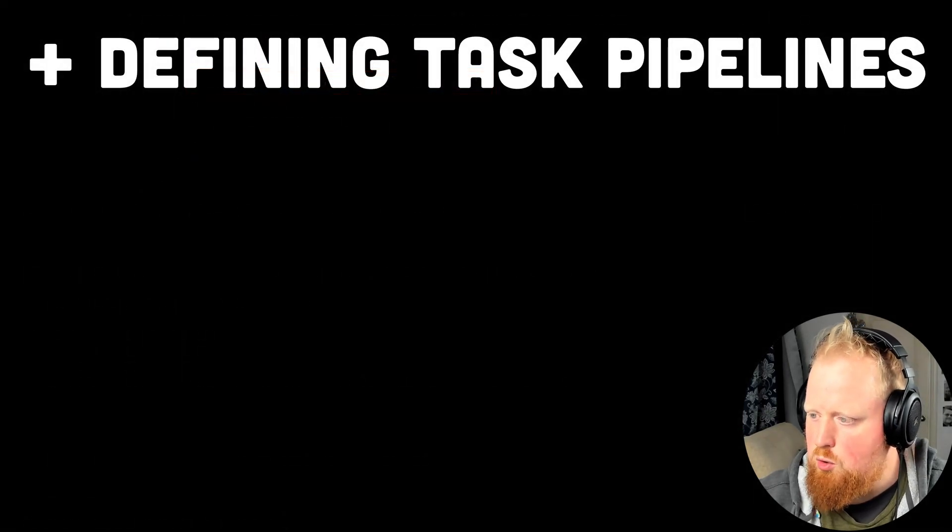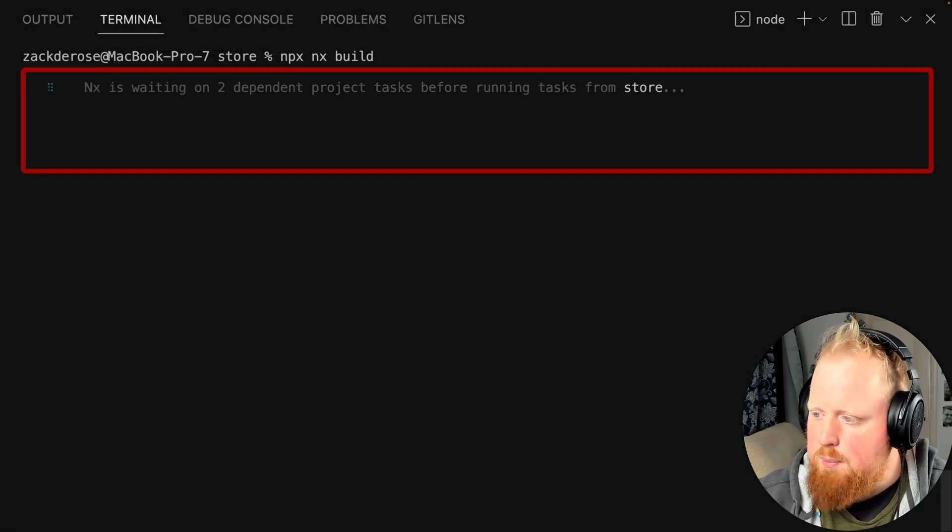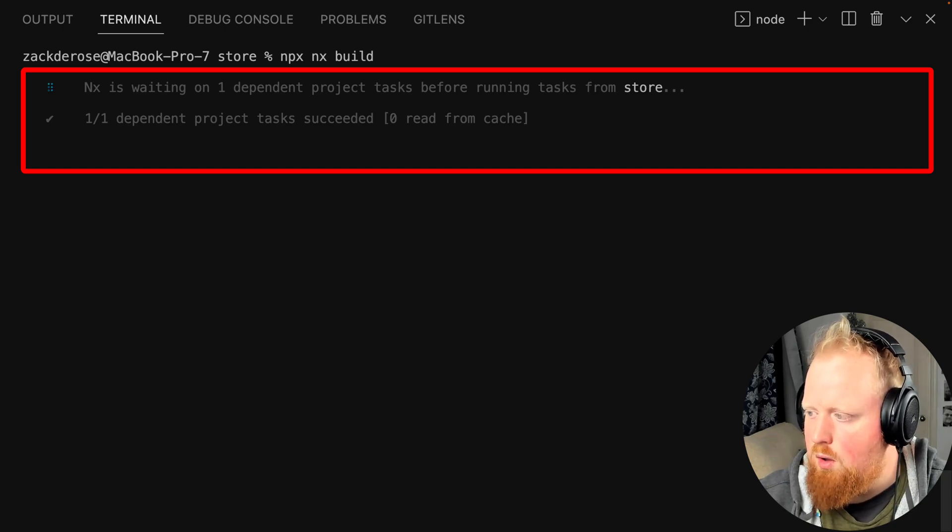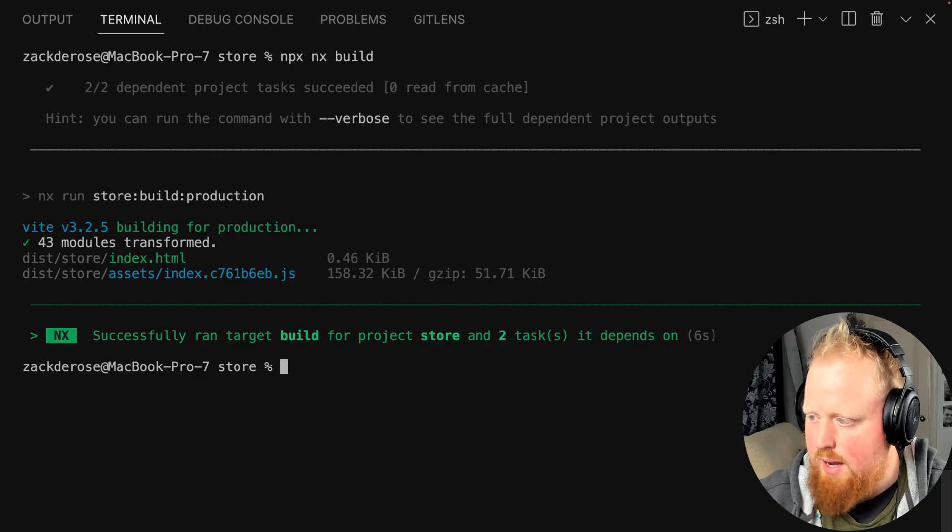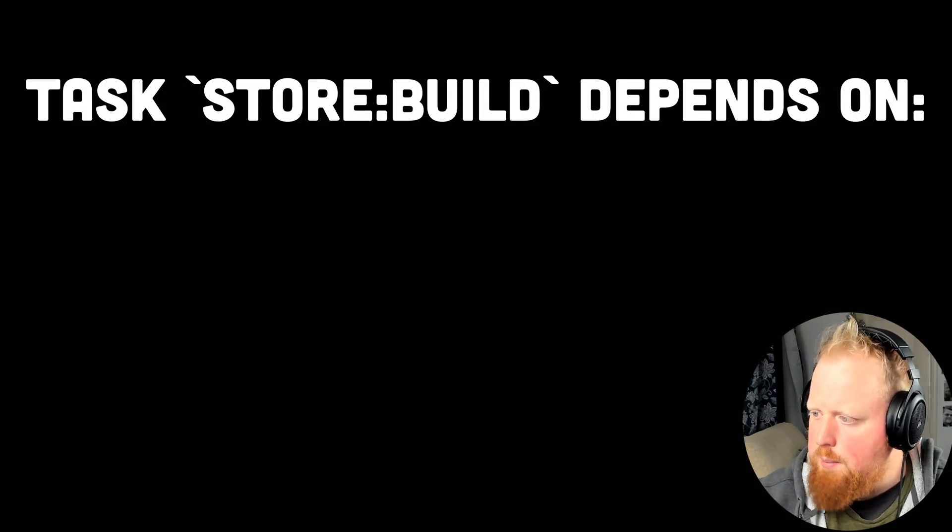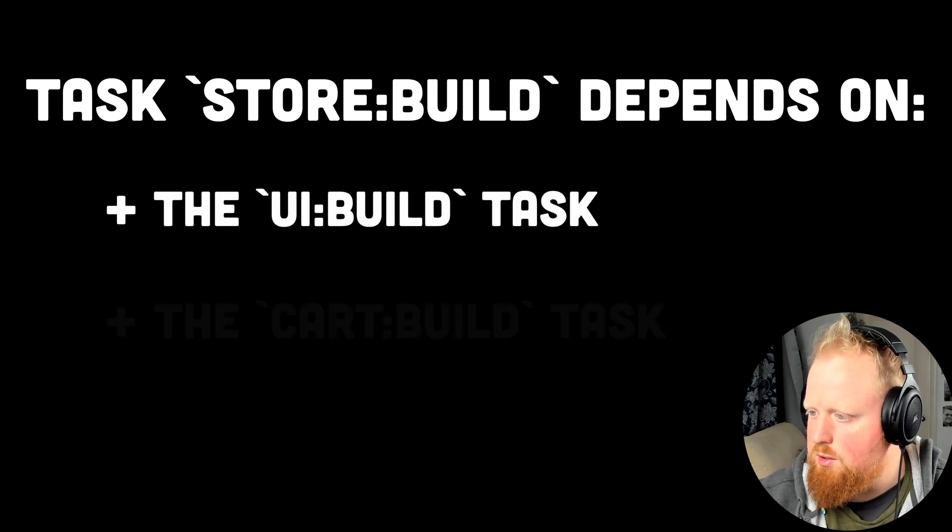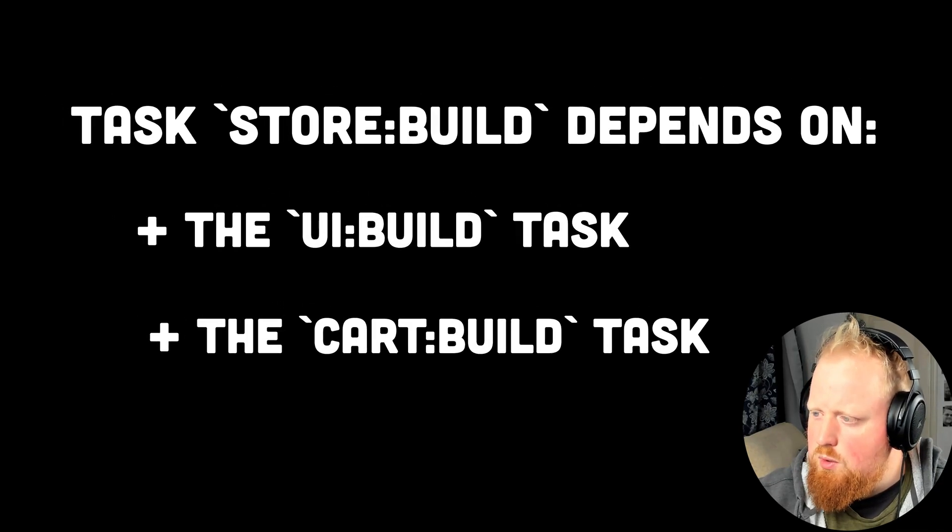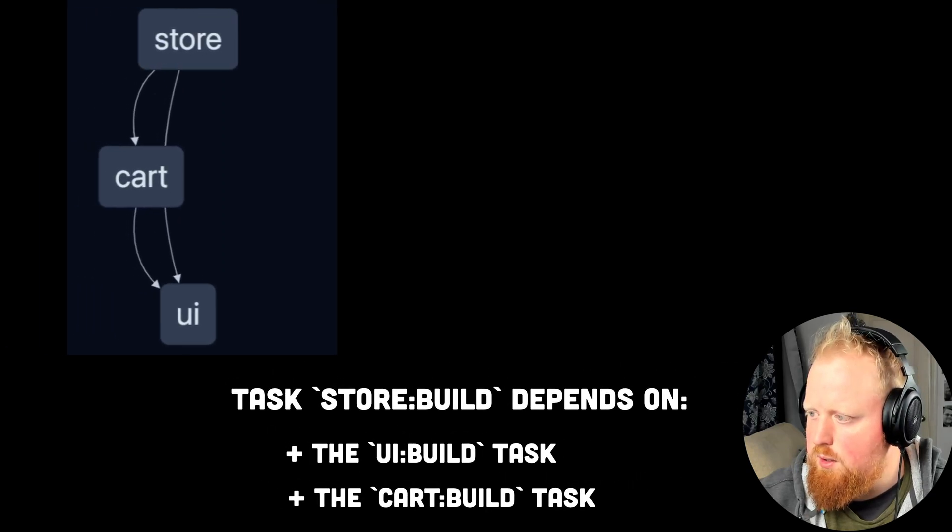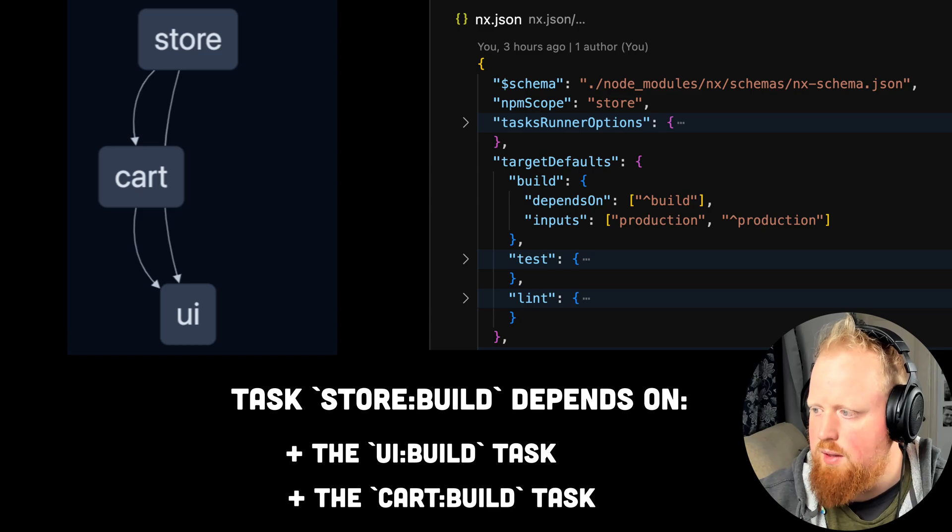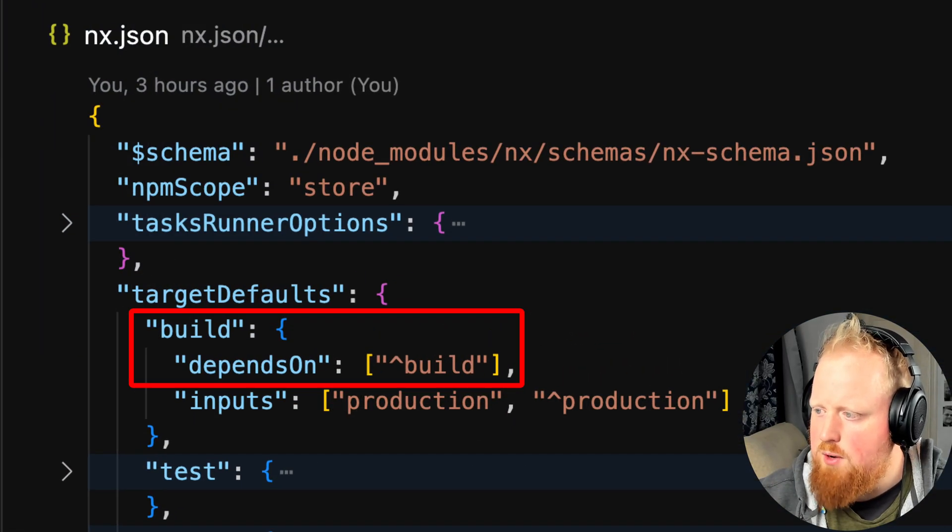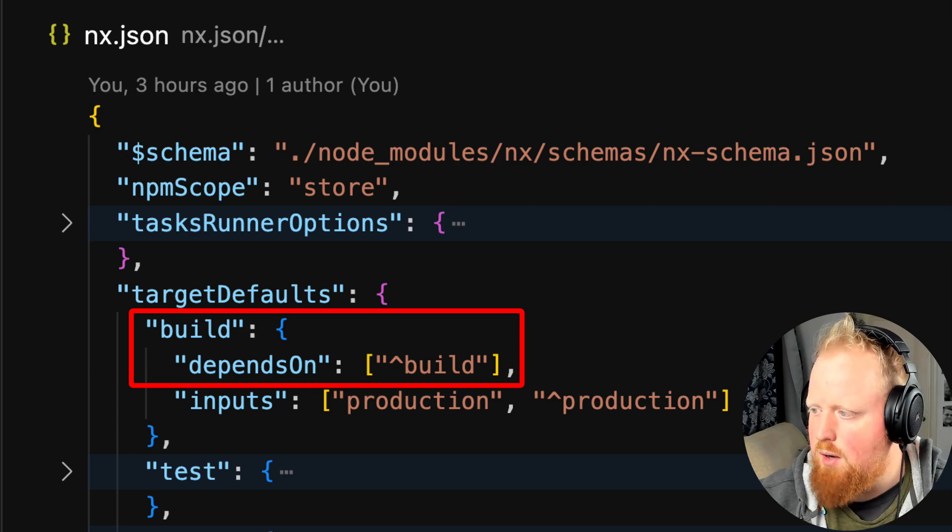To do this, we can run npx-nx-build. Notice that before we start building our store application, NX will run all the tasks that a build to our root project depends on before running the task in question. For a build to our store application, the dependent tasks were the UI libraries build task and the cart libraries build task. NX was able to determine dependent tasks using first the project graph that we looked at earlier in this video, and secondly, the configuration that was generated for us in the NX.JSON file. This line here shows that every build target depends on the build of all dependent projects as signified by this character.